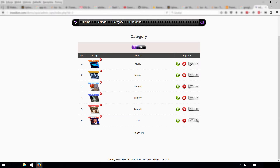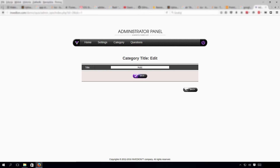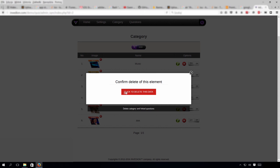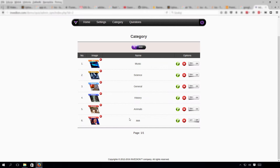Here you can turn off certain categories if you want to. This button lets you edit things like the name. When you want to delete a category, you'll have to approve it one more time for safety reasons in case of a misclick.